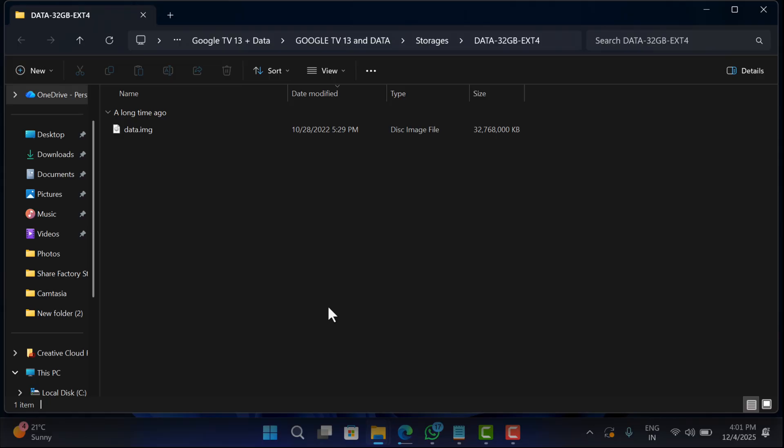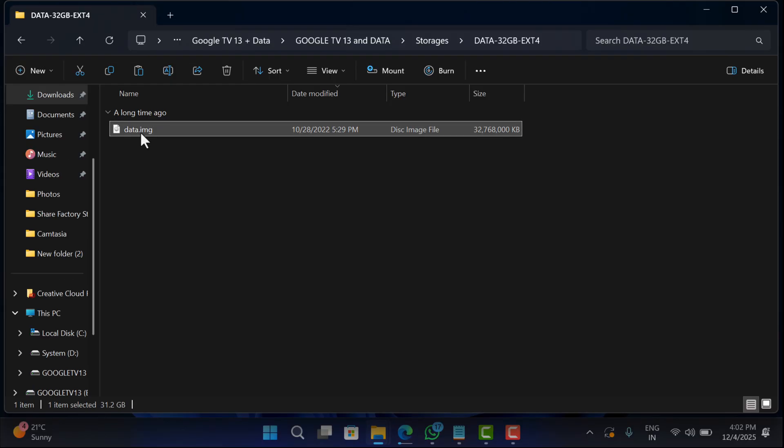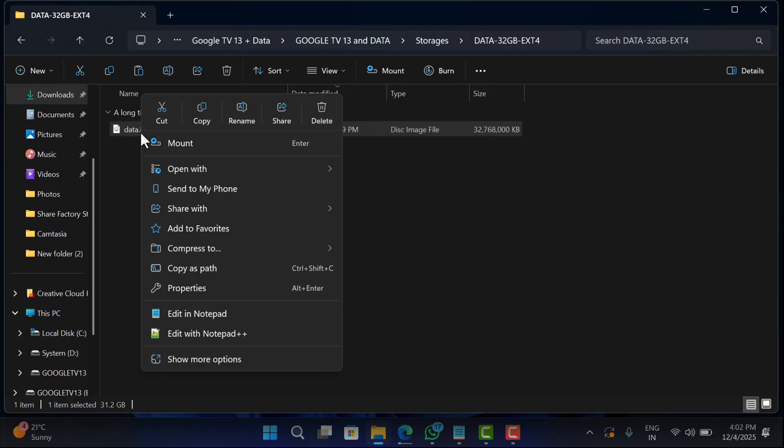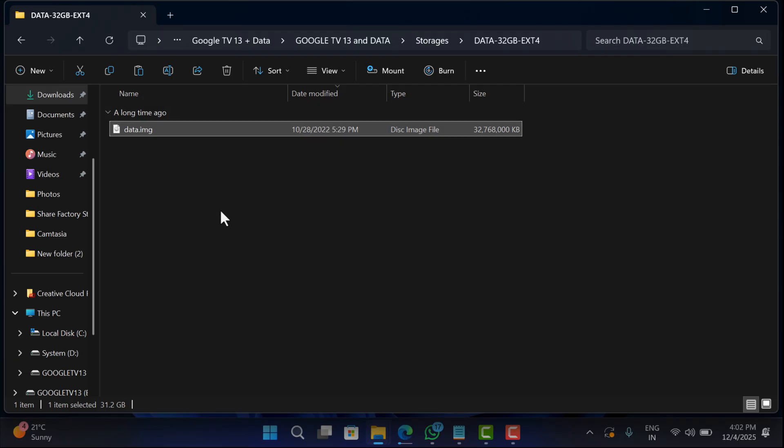Once done, open the extracted folder and you will find a data file. Copy it and paste it into the system partition drive next to system.sfs file. You have both the files—your bootable Google TV USB drive is ready to use.